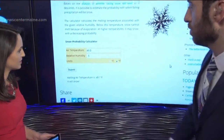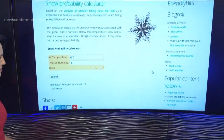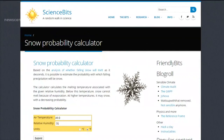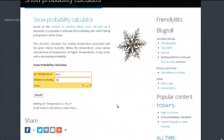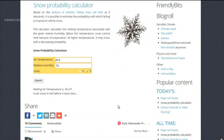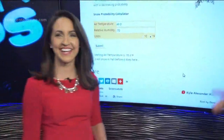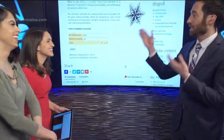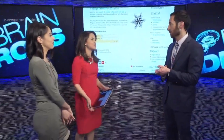If you change the relative humidity to 70% and submit that — now it's wet. It will snow in hell before it does here. So it needs to be extremely dry if it's going to be that warm, but there are instances it could snow into the 40s.